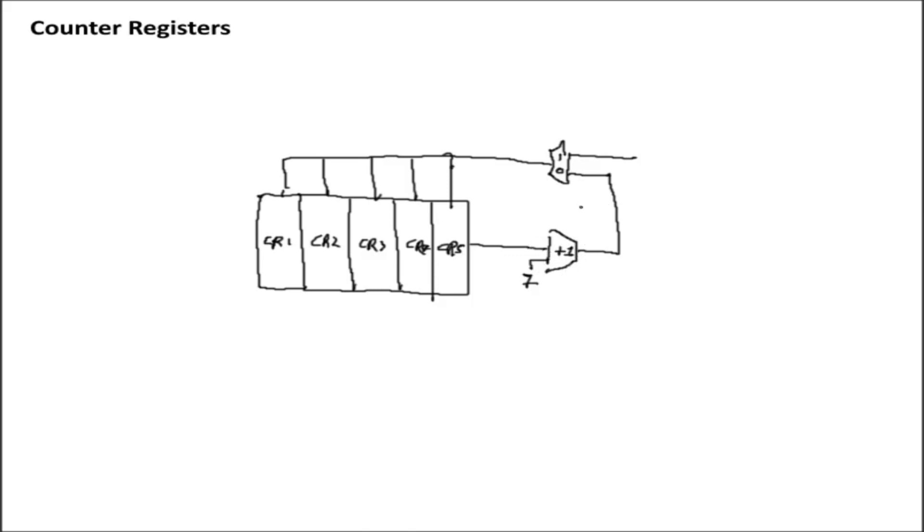But the advantage of that sort of circuit is you can actually scale it to multiple registers. Assuming you don't have to increment the value of any particular register or two registers at the same time, you can daisy chain a bunch of registers together through one adder circuit or one incrementer circuit, and you effectively get a bunch of counter registers for the cost of one.